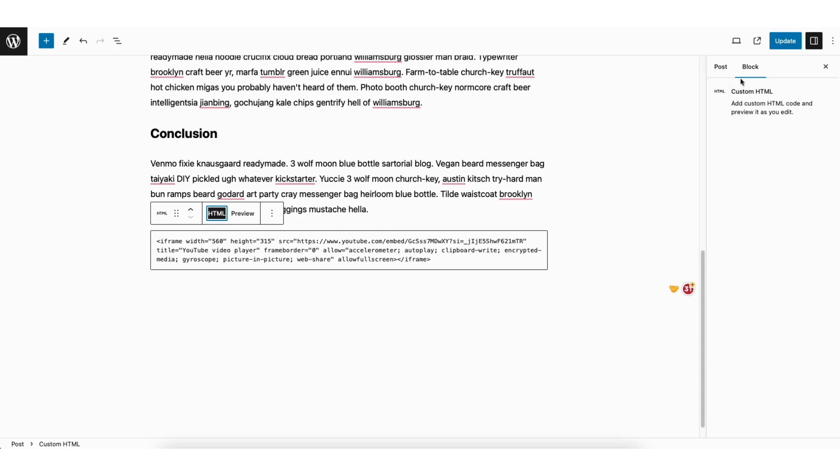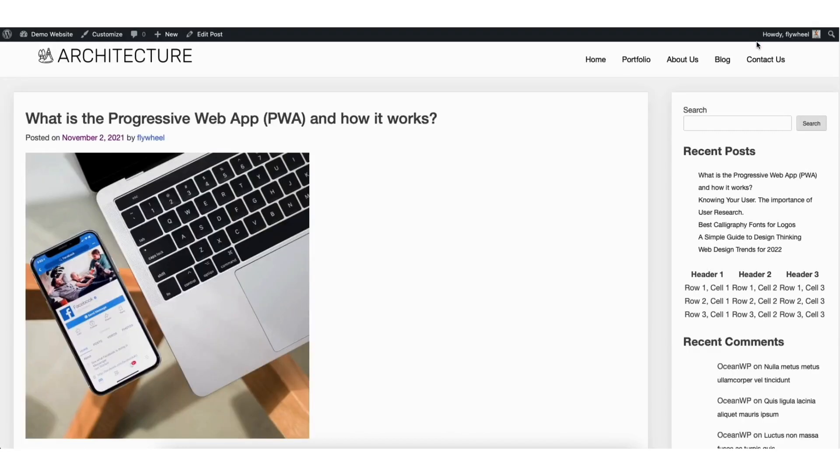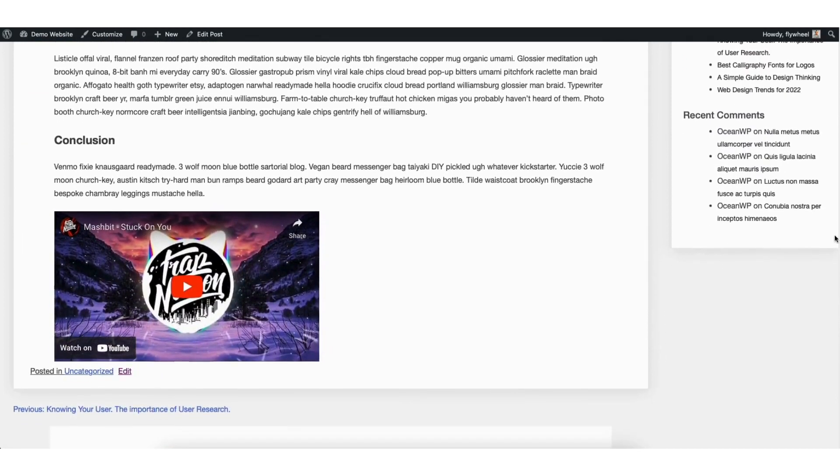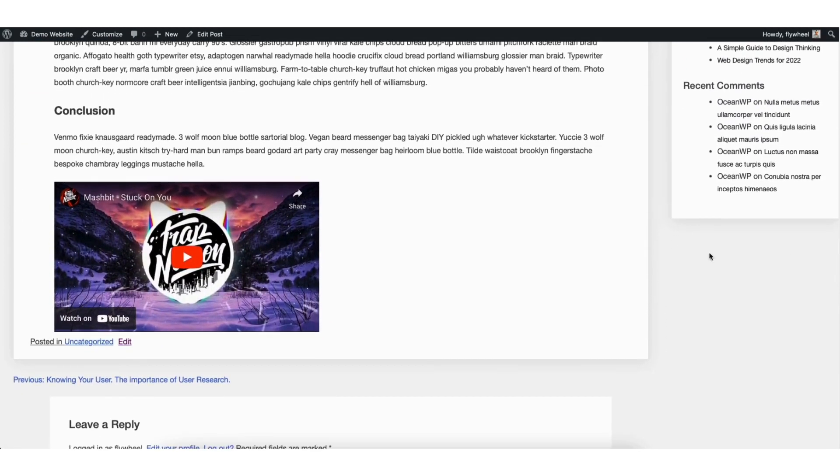Next, click the Update button at the top to save your changes. I'll click the View Post icon to preview my post with the embedded code added. You'll see the code has successfully been embedded.